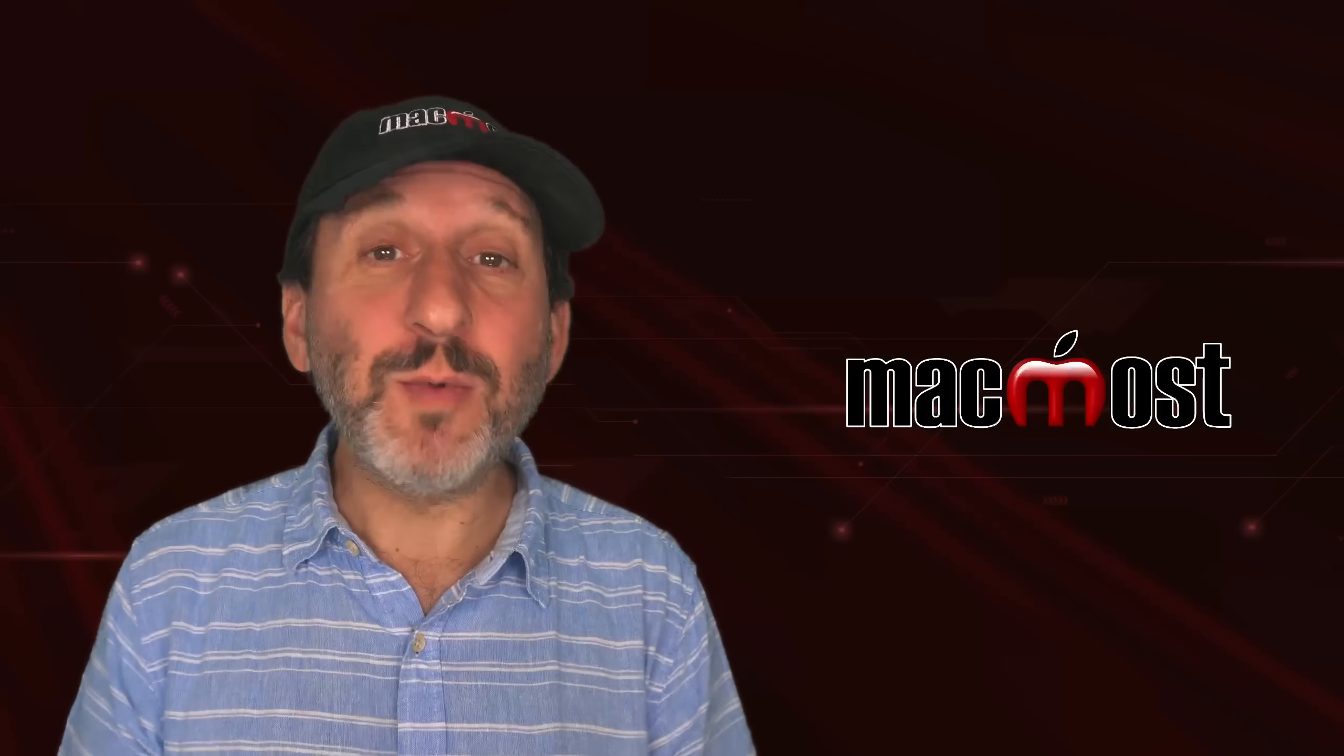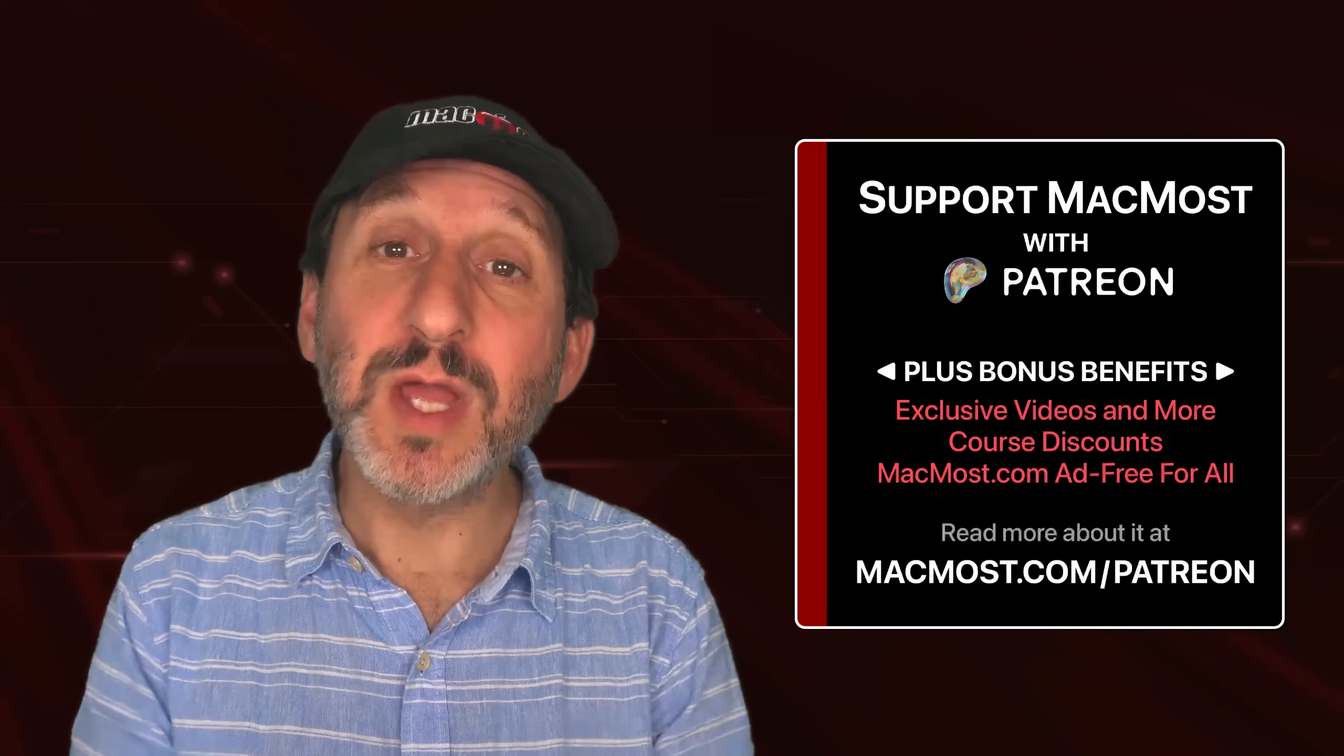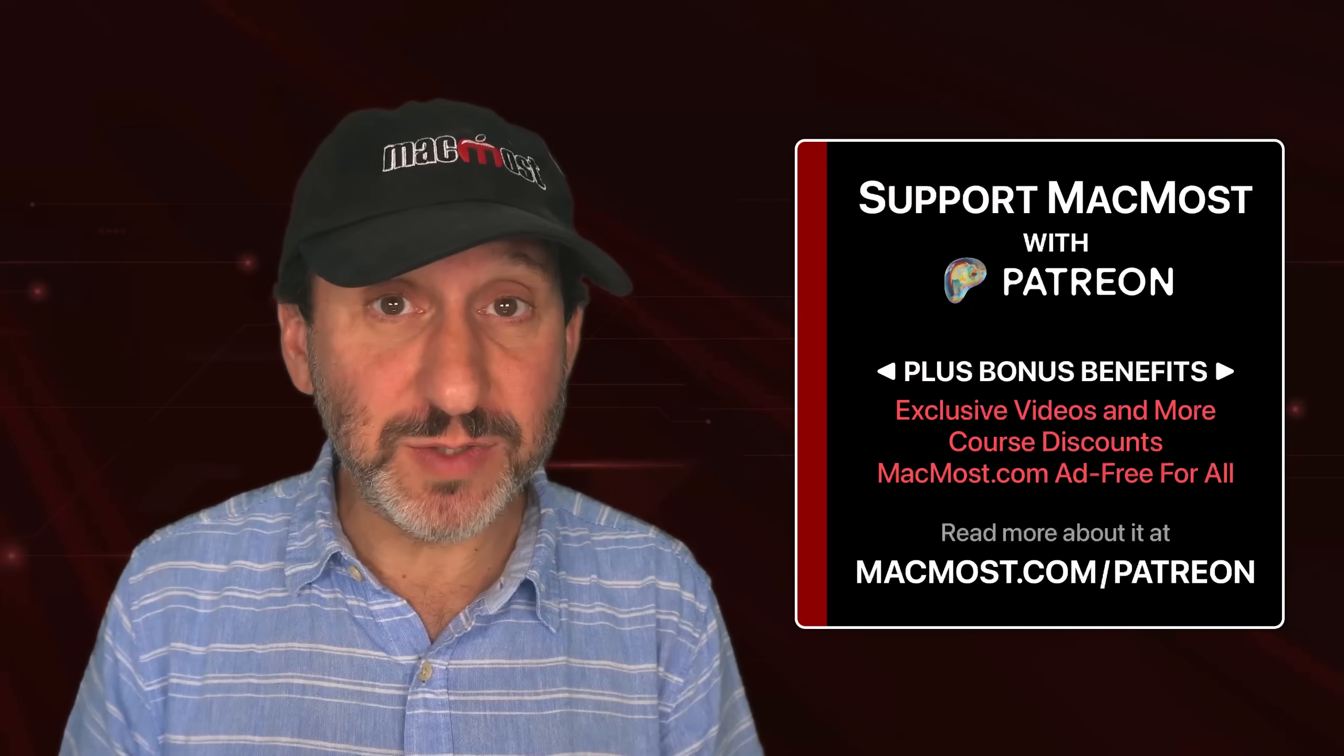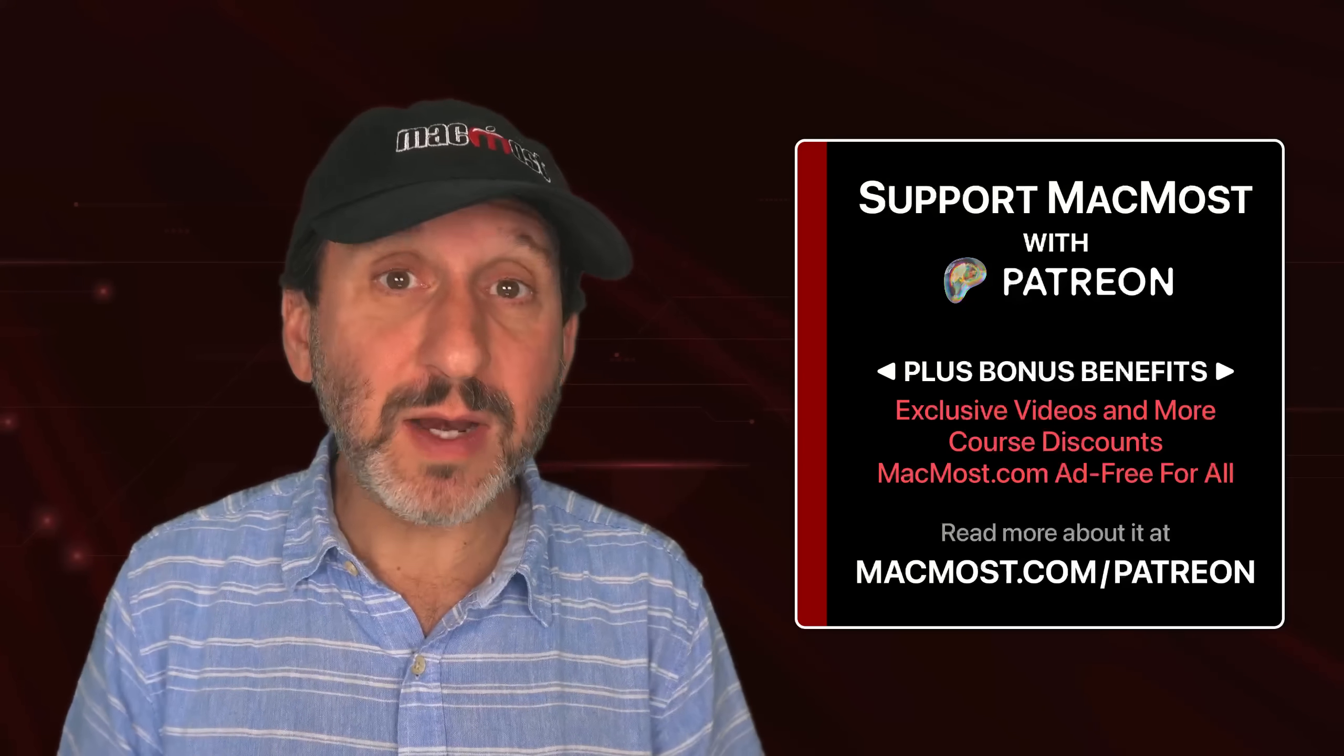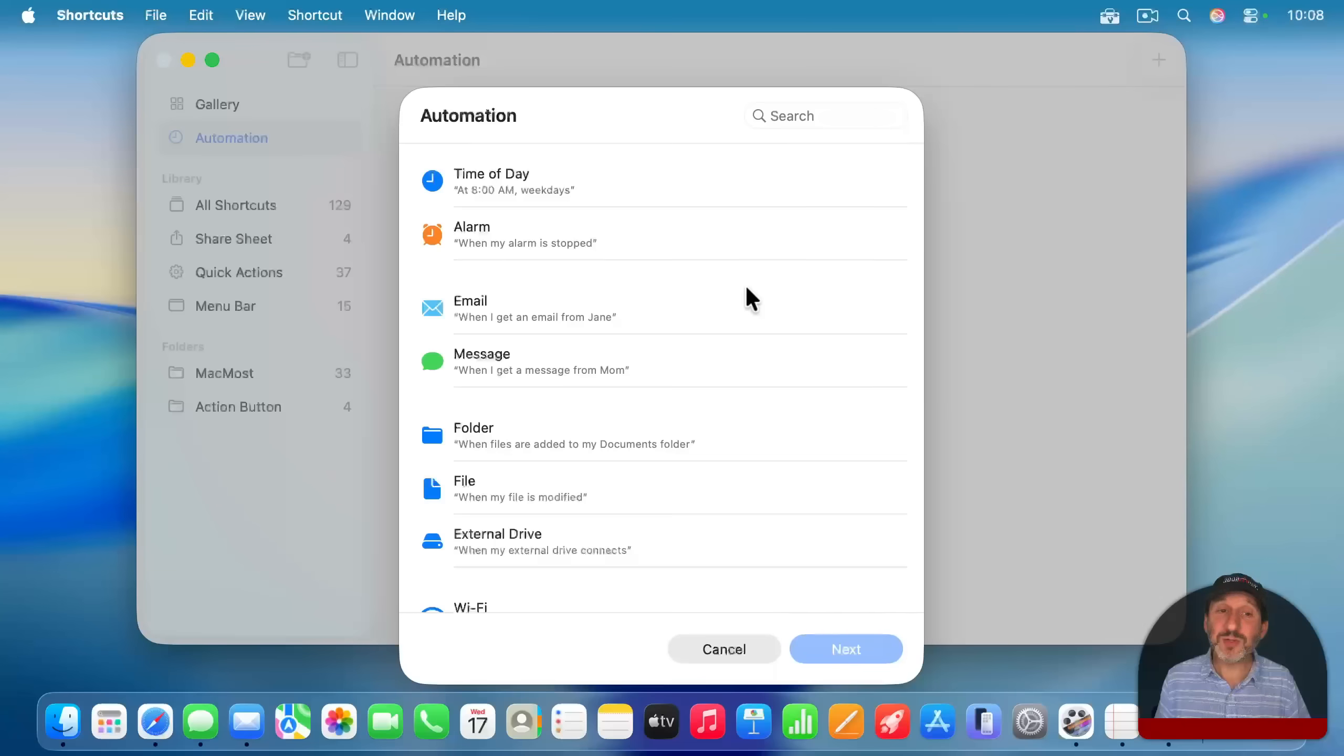If you find these videos valuable, consider joining the more than 2,000 others that support MacMost at Patreon. You get exclusive content, course discounts, and more. You could read about it at macmost.com/Patreon.